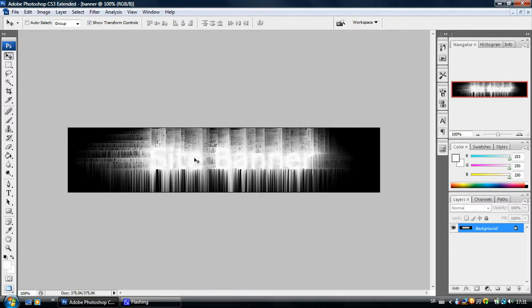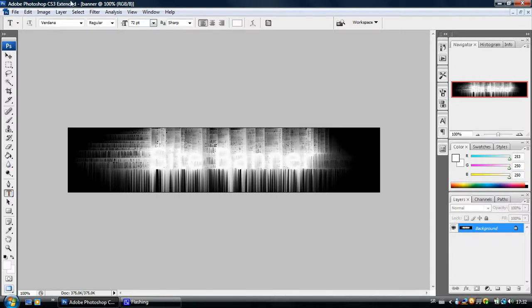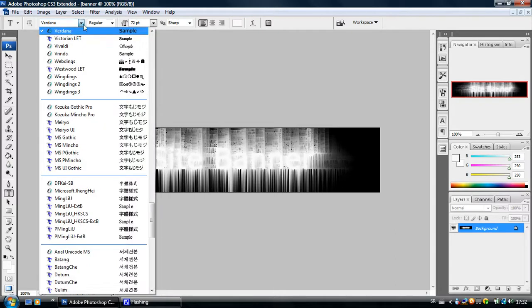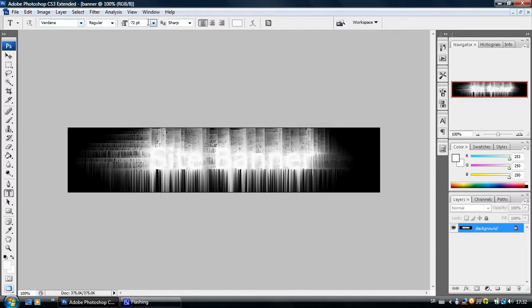We are going to type the same text on this layer again. Take the text tool. We have already set it before. It's Verdana, 72 points and white.